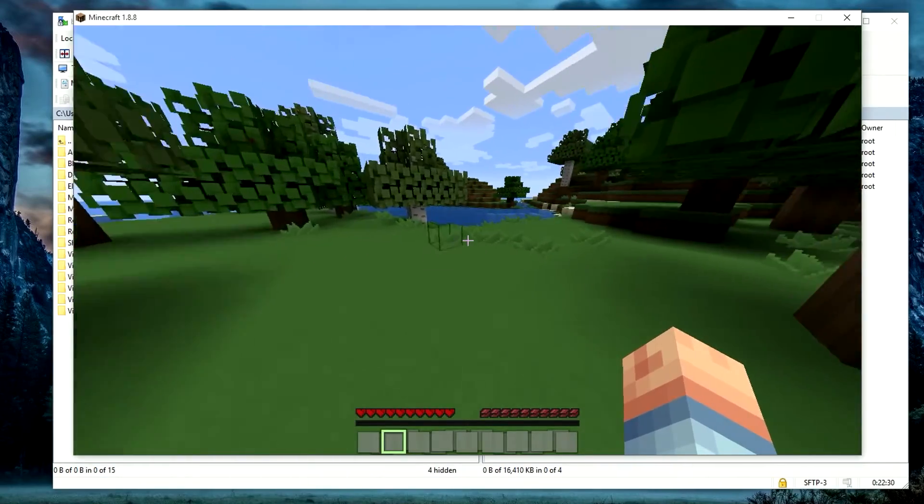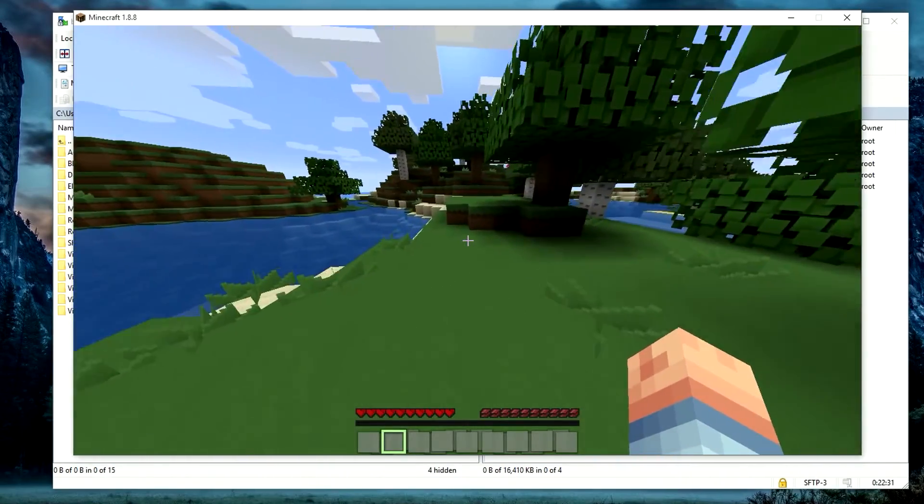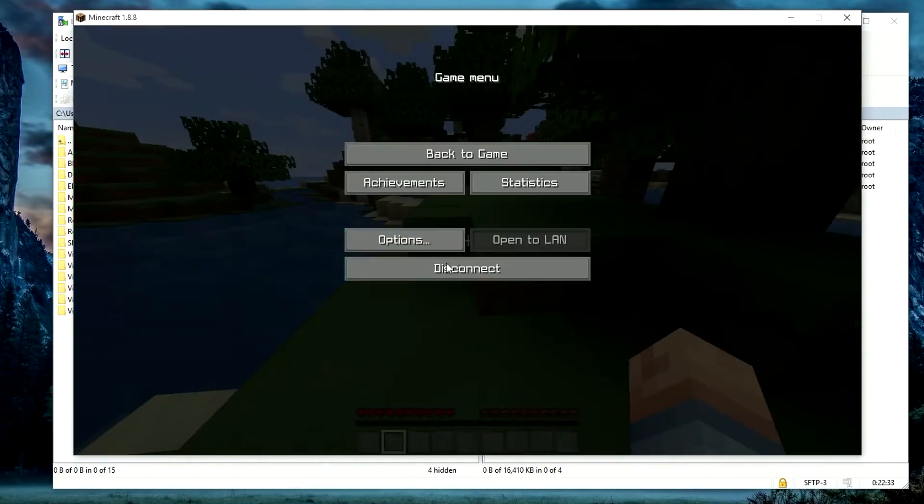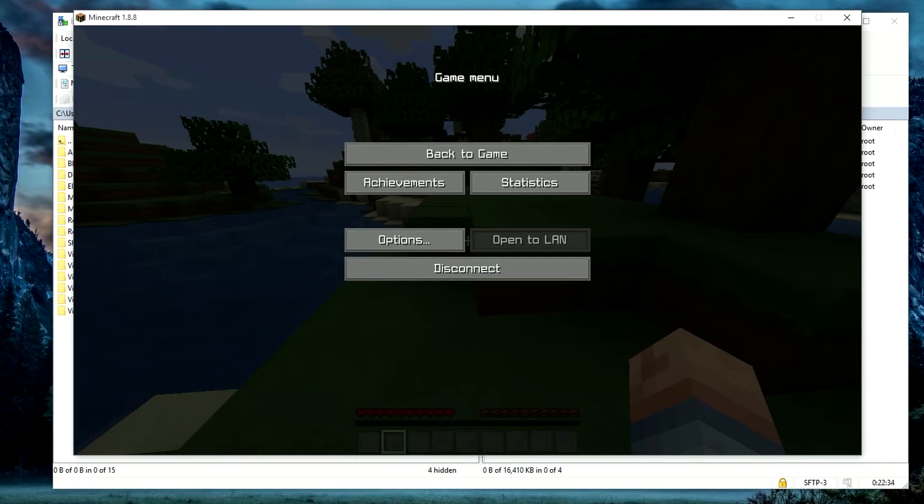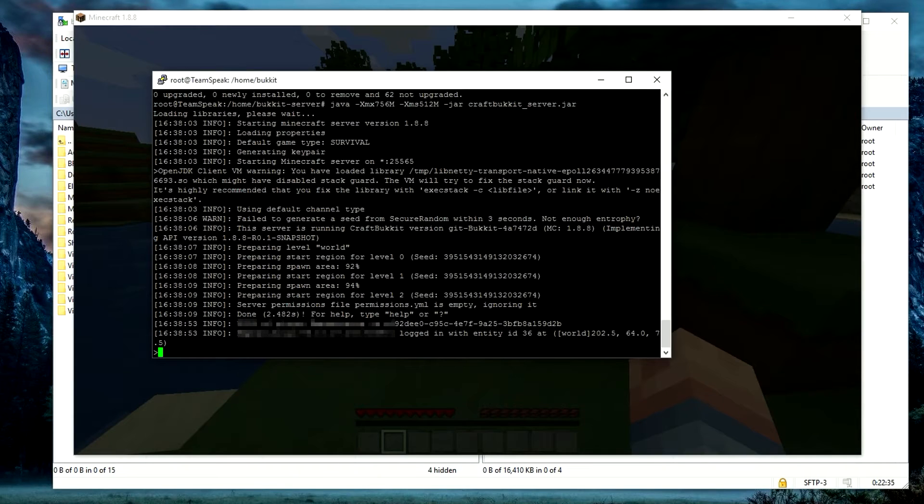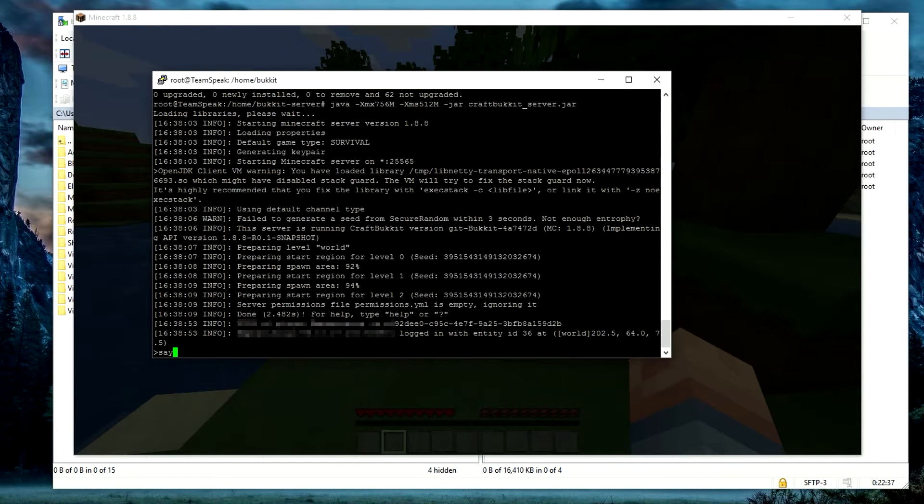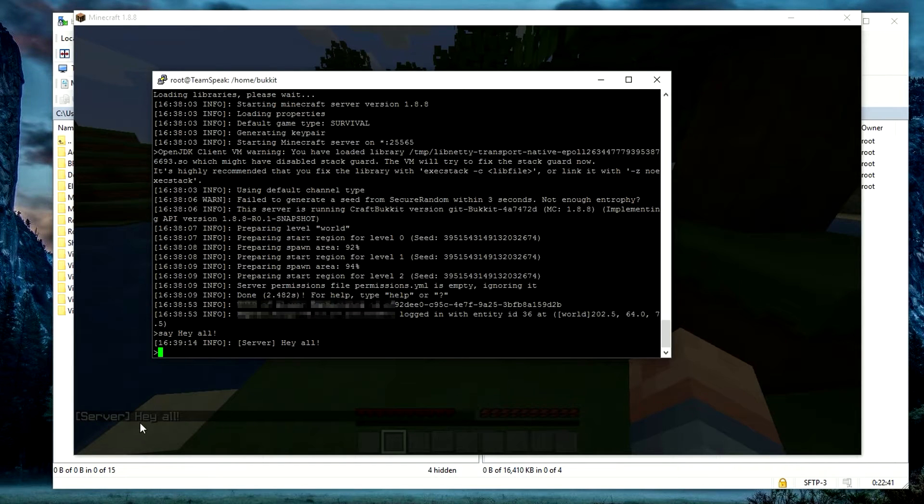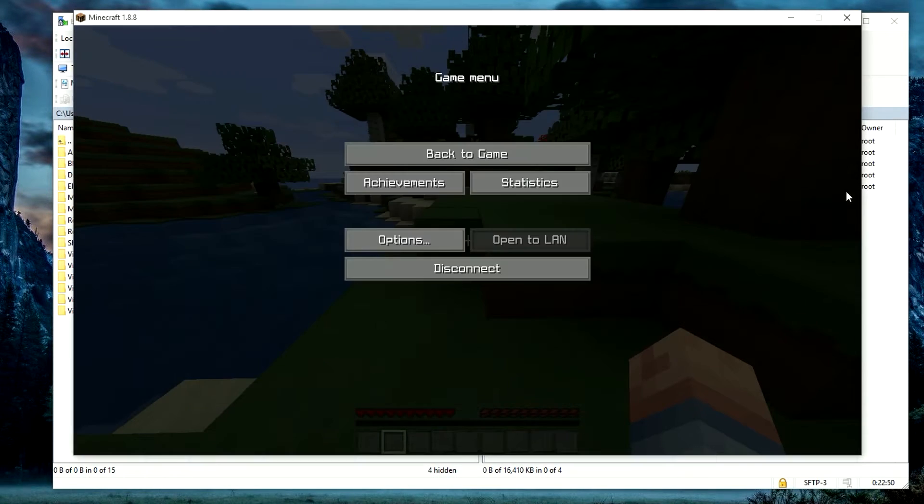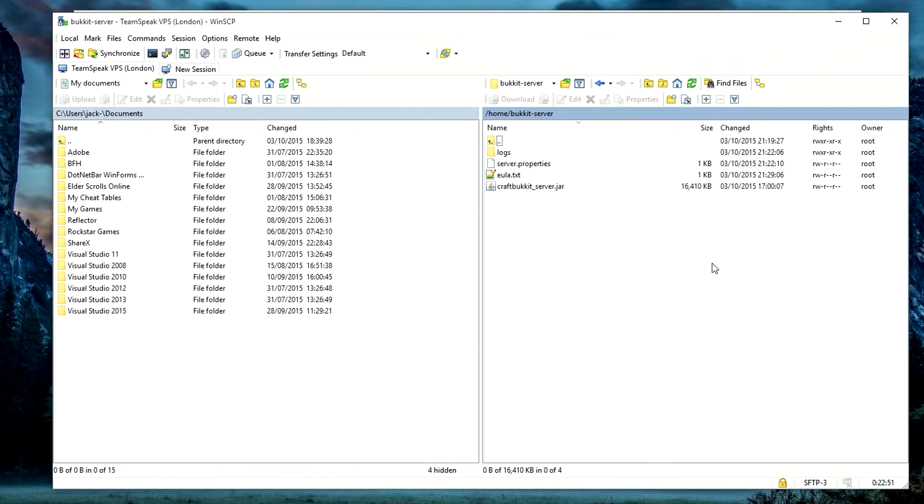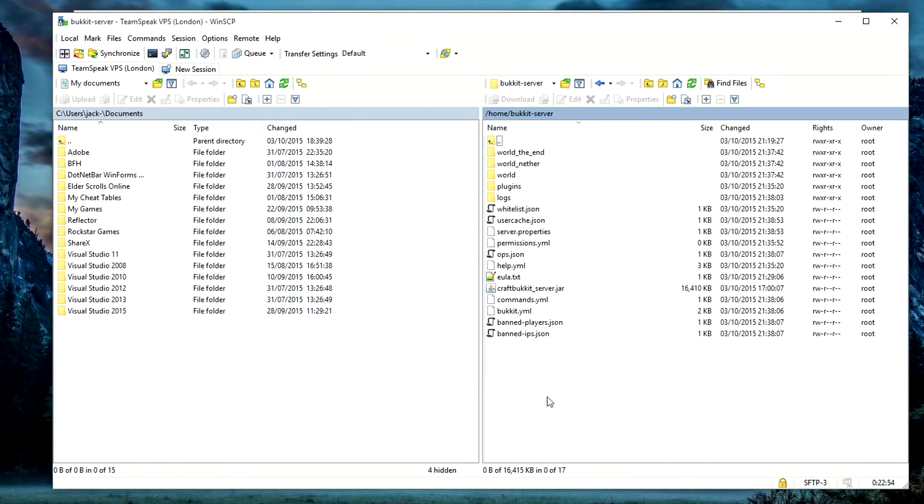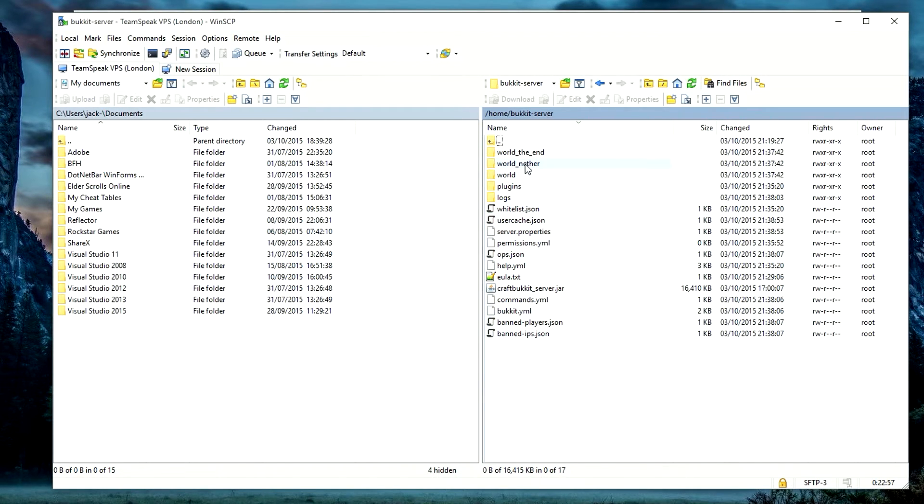Just to clarify and make sure everything's working, if we go ahead and go into the console window and just do 'say hey all,' you can see 'Server: hey all' in the background. If we also go into WinSCP and right click and refresh, you'll see all of the files here. We've got world, world_end, world_nether, plugins.